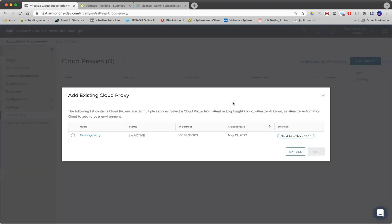If you already have some Cloud Proxies deployed where other service agents are already running.